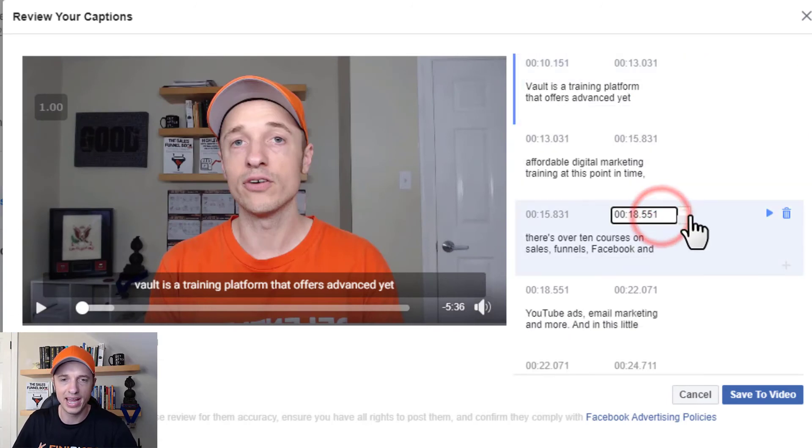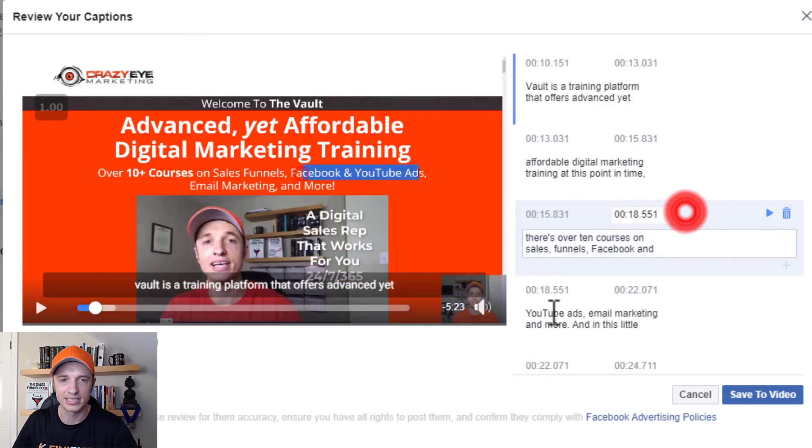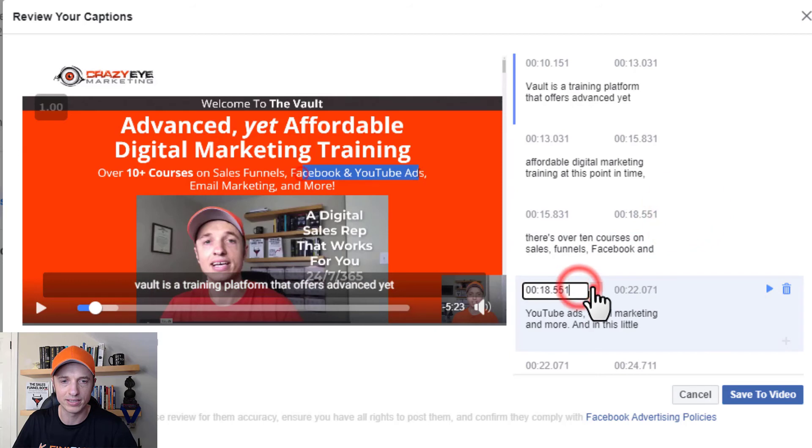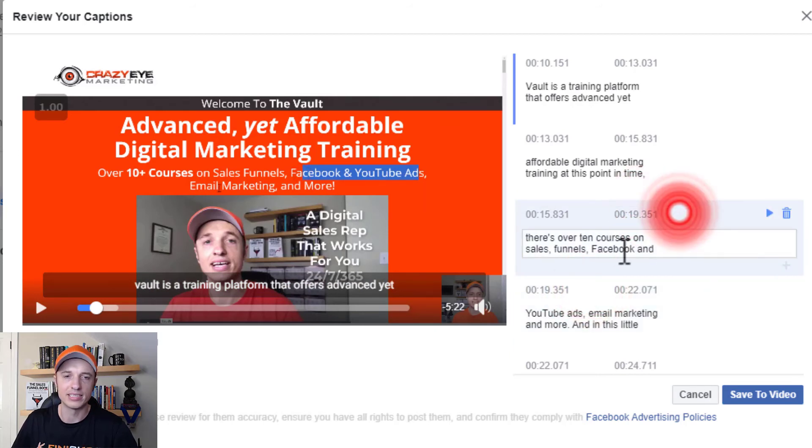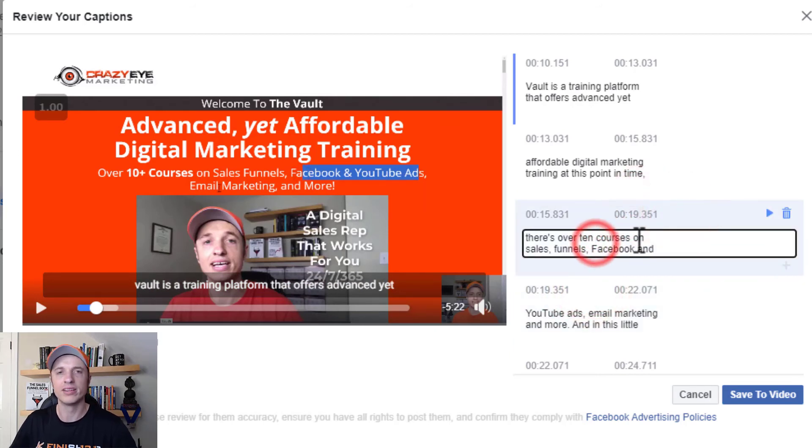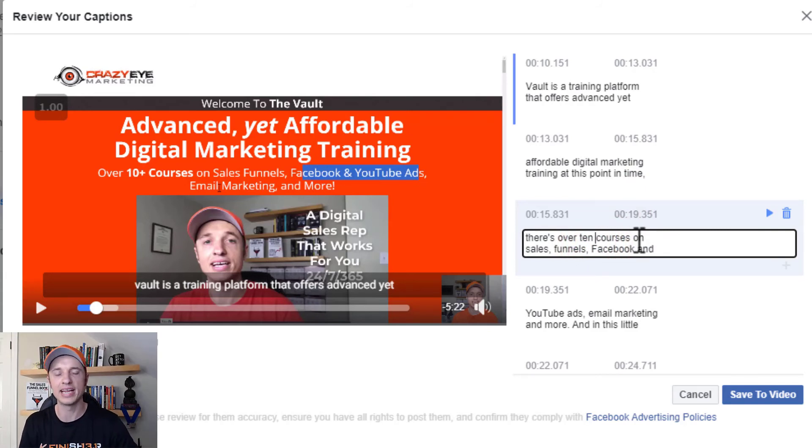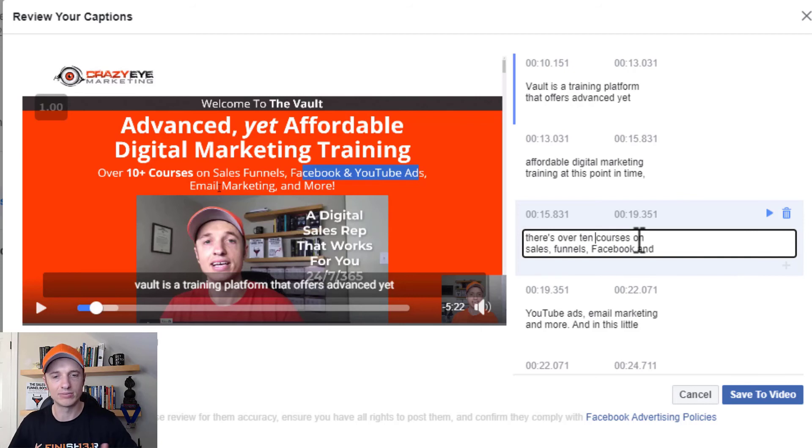You can also go ahead and adjust the time if you want to. So we can bump this up. And then we could move this up. And so there's a lot of room and flexibility to go ahead and edit the captions. But yeah, it takes time. And so I don't do this with the longer videos.